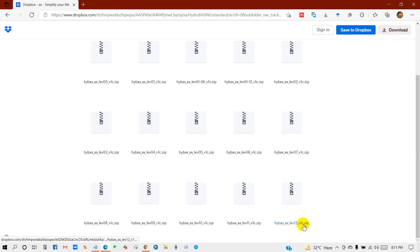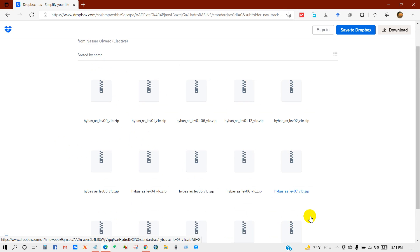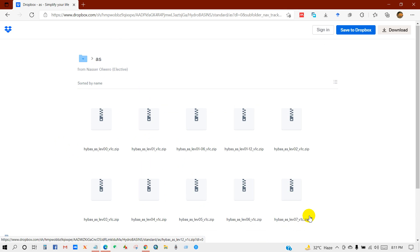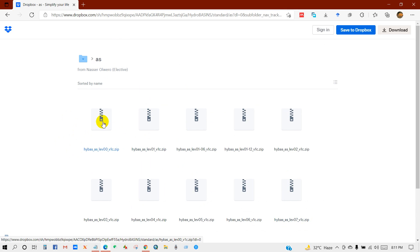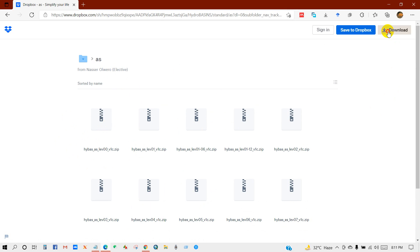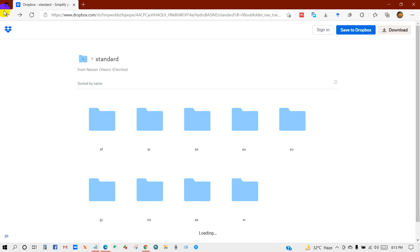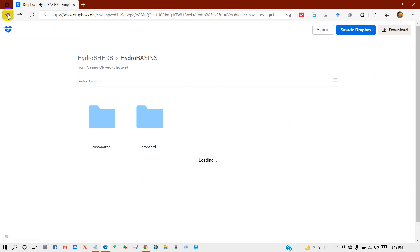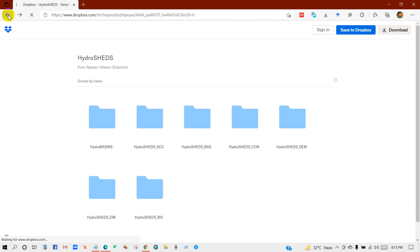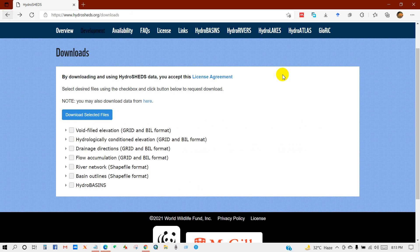Here data from level 0 to level 12. So I will download all the data. For this just click on the download option. I will also download global river shapefile.